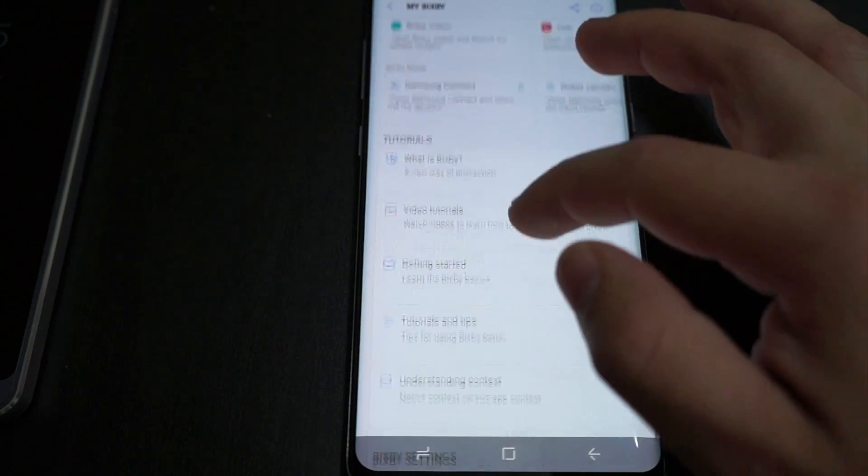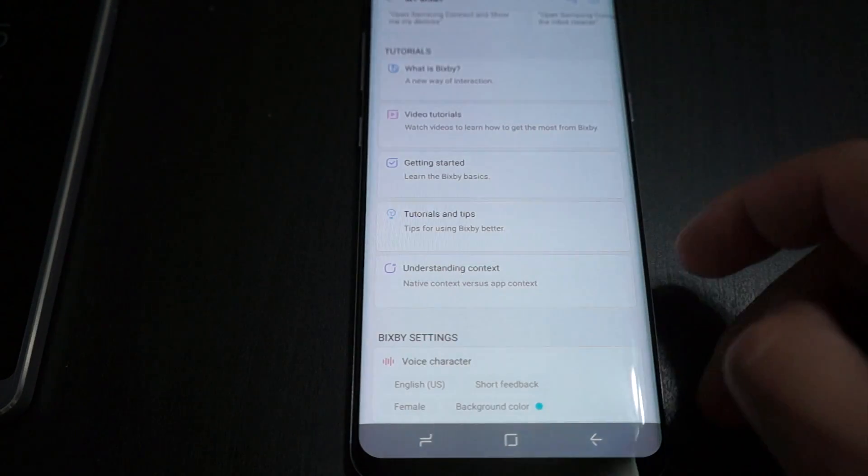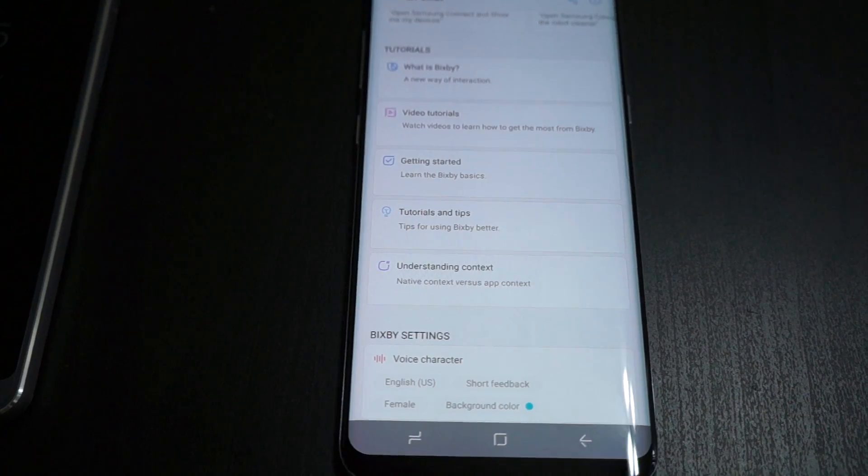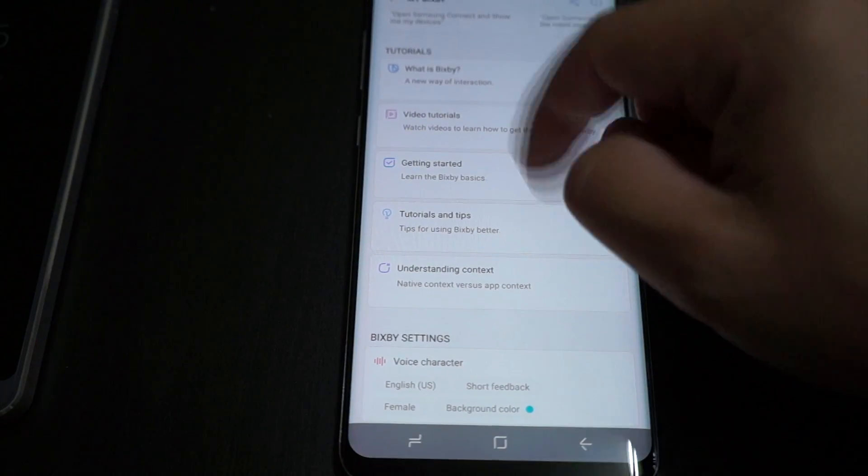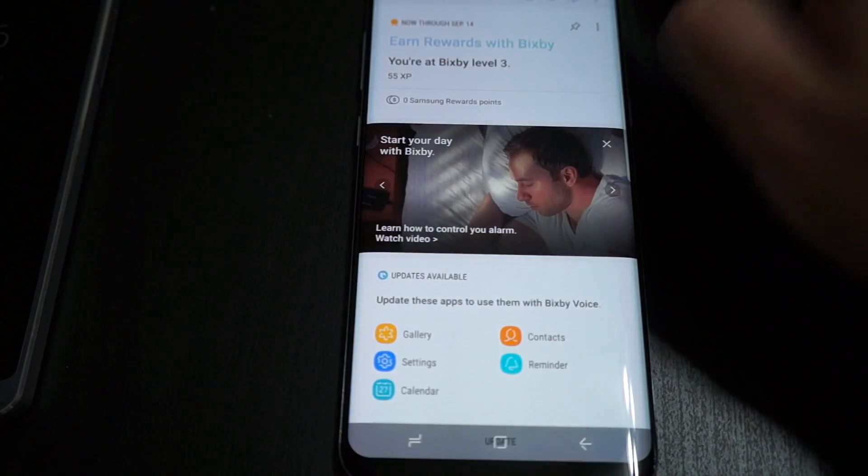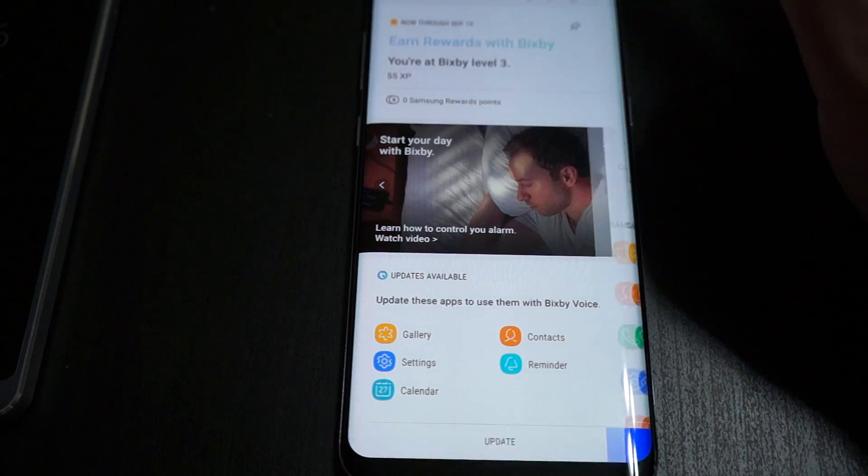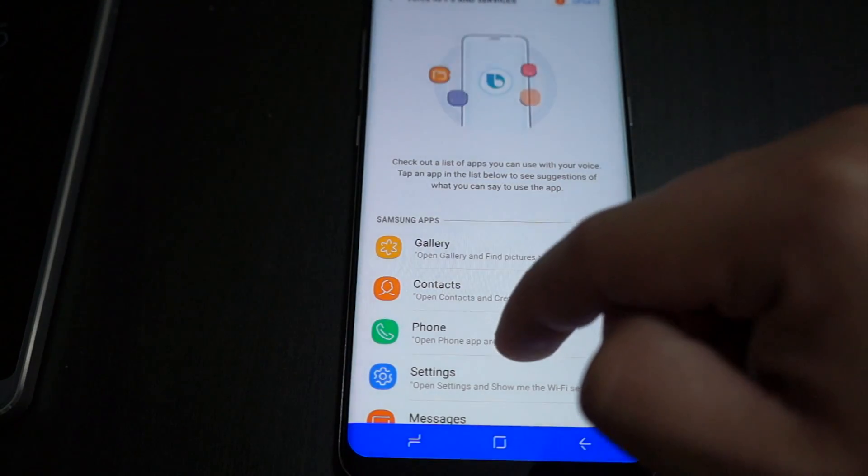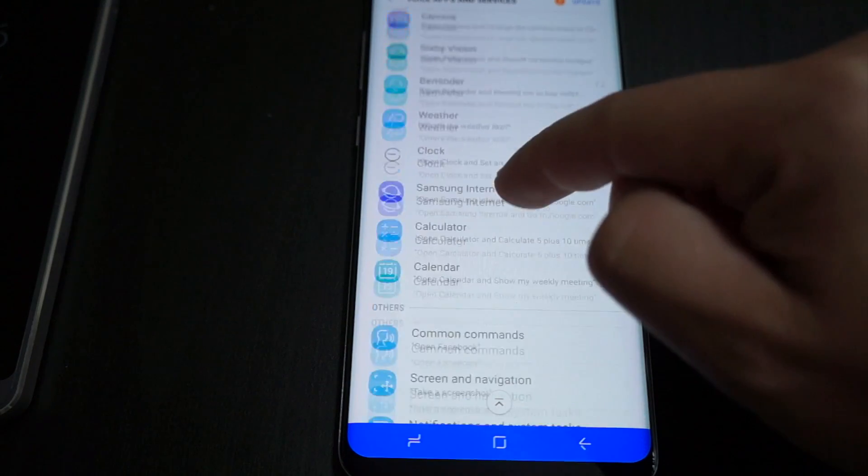Then you have all your tutorials if you want to get a better rundown for what Samsung has enabled in this AI. You can actually also go into your voice apps and services and it'll show you every app that will work with it that's compatible.